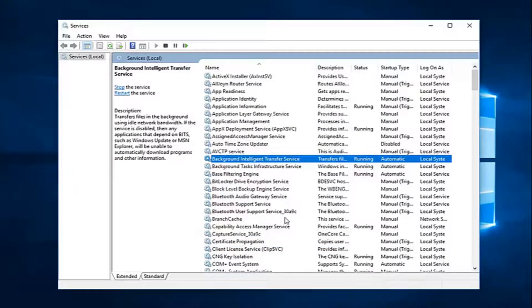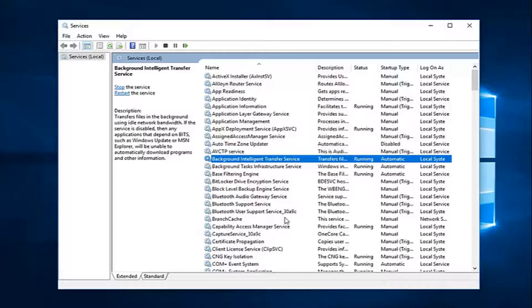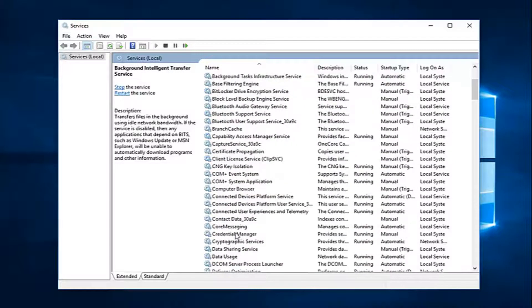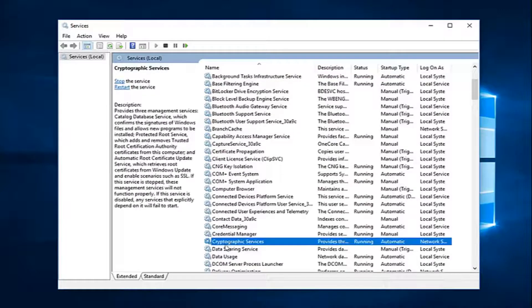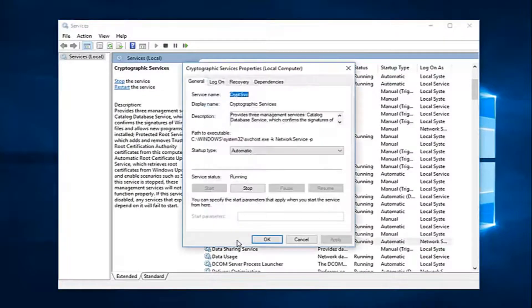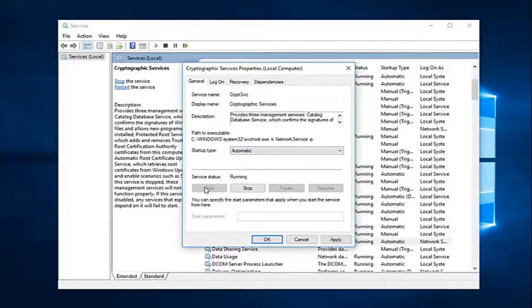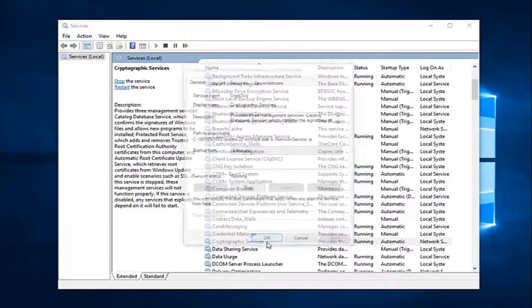Next thing you want to do is go down to the Cryptographic Service. I'm going to scroll down here, cryptographic services. I'm going to double click on that. Again, startup type, set that to automatic, start the service, and then left click on apply and ok.